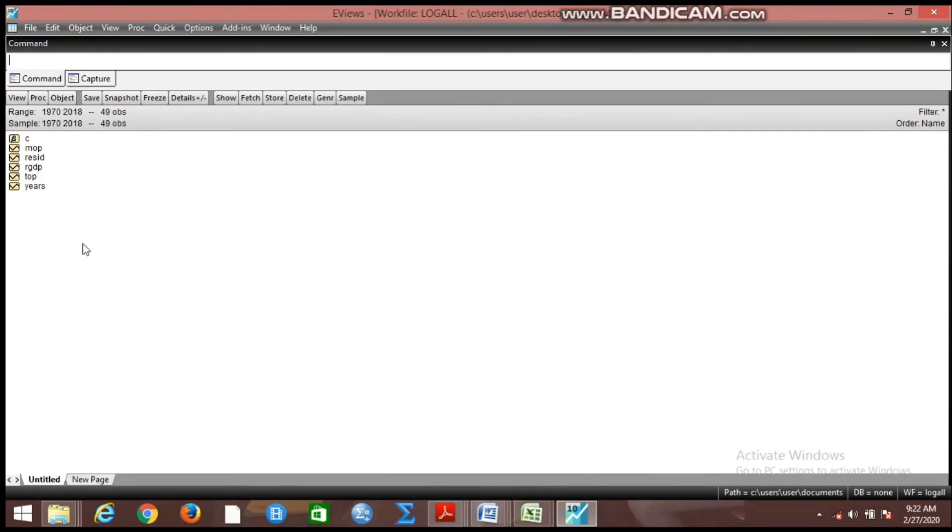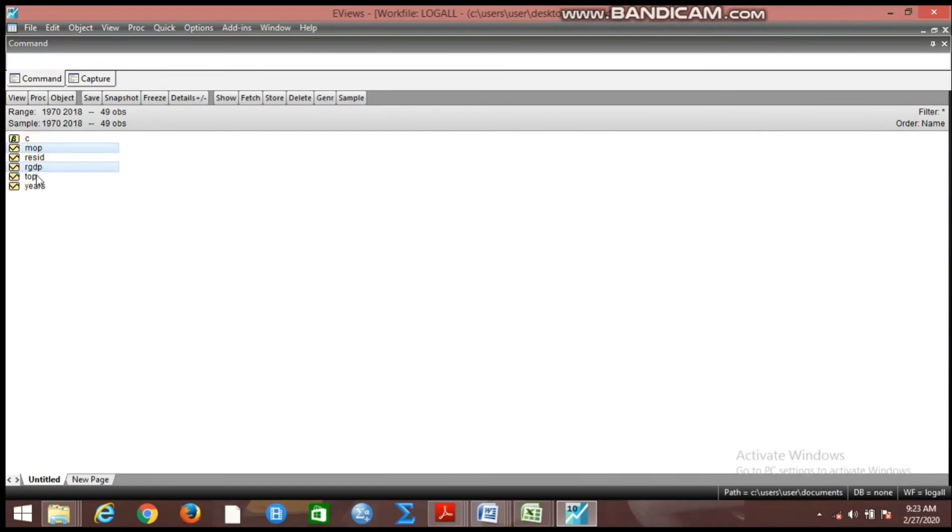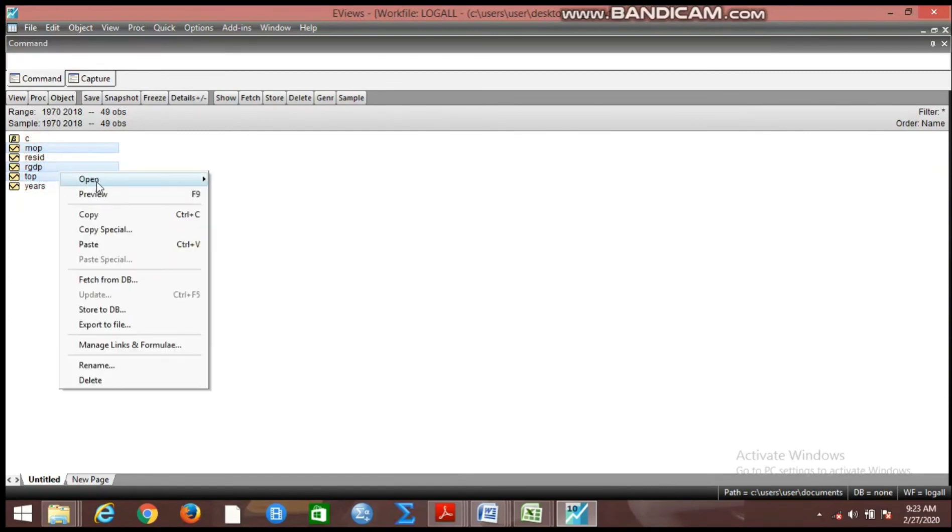So how do we begin? We want to first of all create a group for the variables we have in the work file. How do we create this group? You hold on the control key and pick them one after the other. You can see I have picked them one after the other. You right click and open them as a group.